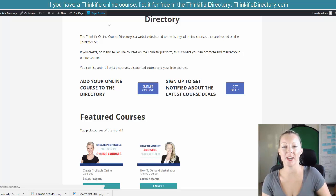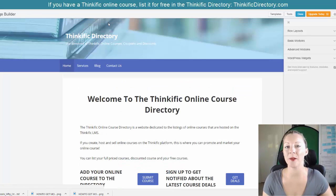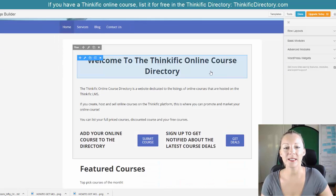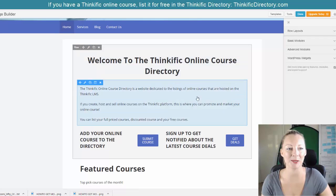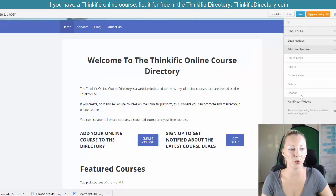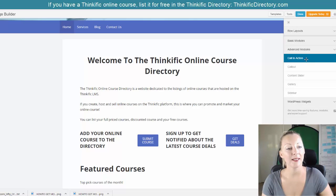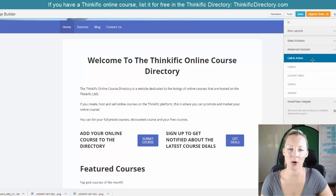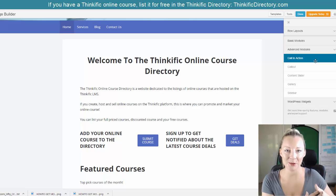If I click on page builder, what this will do is basically open the editing function of this particular page. So now I'm in the editing page builder. If I go to my basic modules or my advanced modules, you'll see here that I can add a call to action depending on the level of membership that you've got.